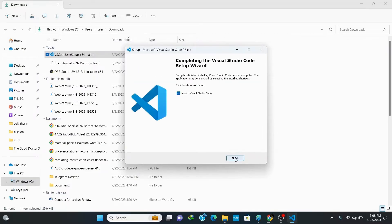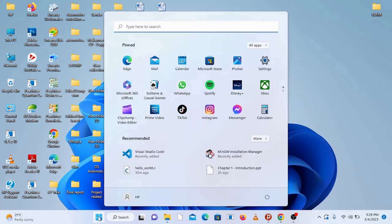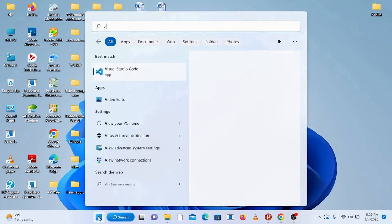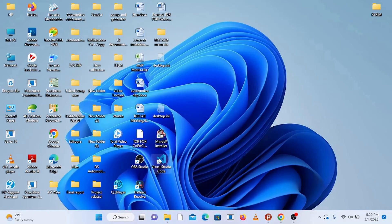Click Finish once installation completes. Now that we've finished installing the MinGW compiler and Visual Studio Code, let's directly dive into setting up VS Code for C and C++ programming. Open Visual Studio Code by typing 'Visual Studio Code' in your search bar or using the desktop shortcut.